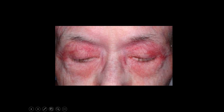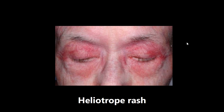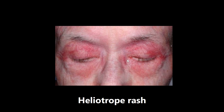This next one is an example of a heliotrope rash — a rash that you get around the orbital area. This is a sign of dermatomyositis. Another dermatologic finding in dermatomyositis is Gottron's papules. So when thinking about dermatomyositis, remember Gottron's papules, heliotrope rash, and also that malar butterfly rash can occur with dermatomyositis.